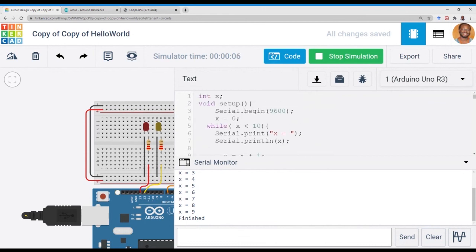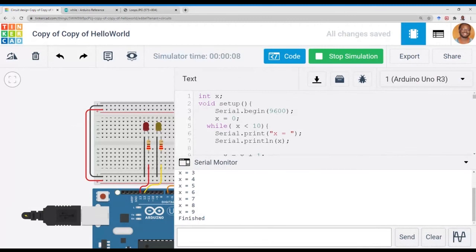That's how we use the while loop. As long as the condition is met, the while loop will execute.